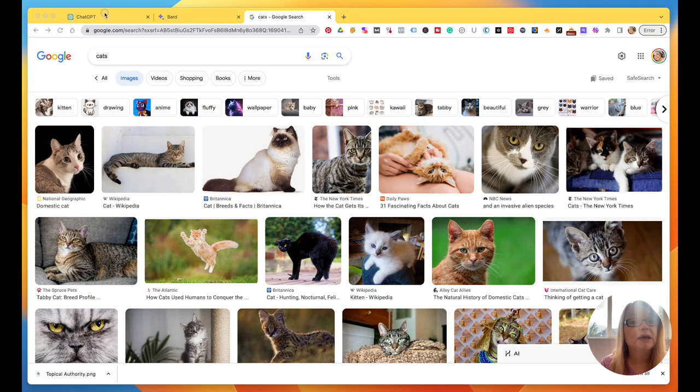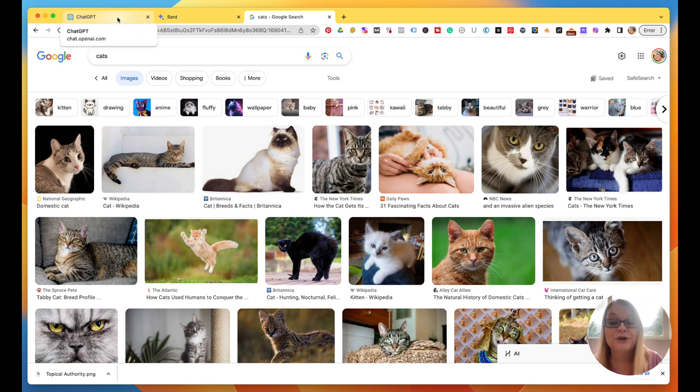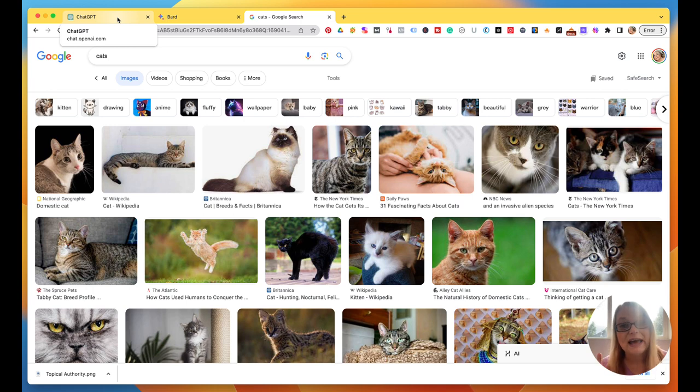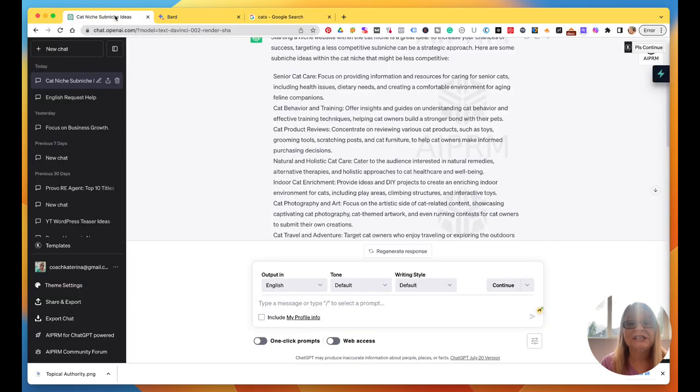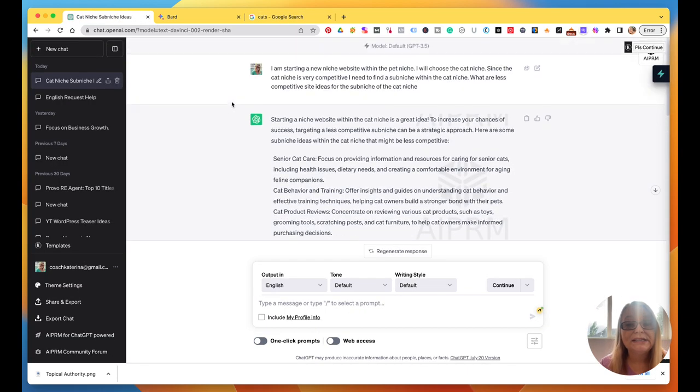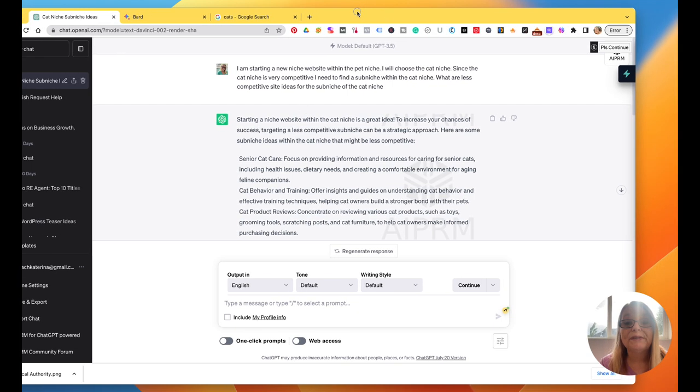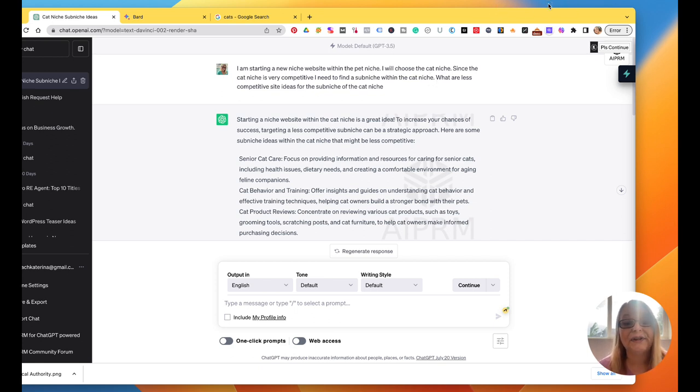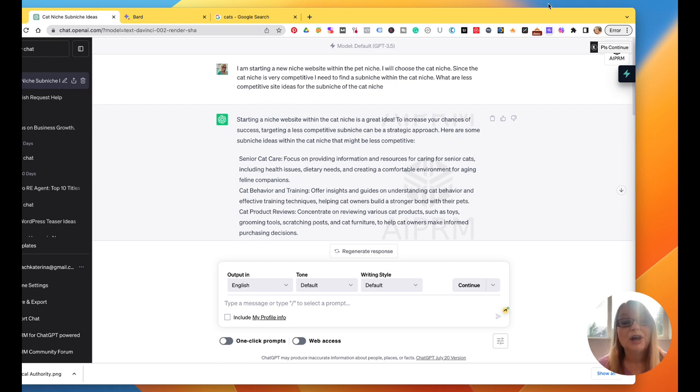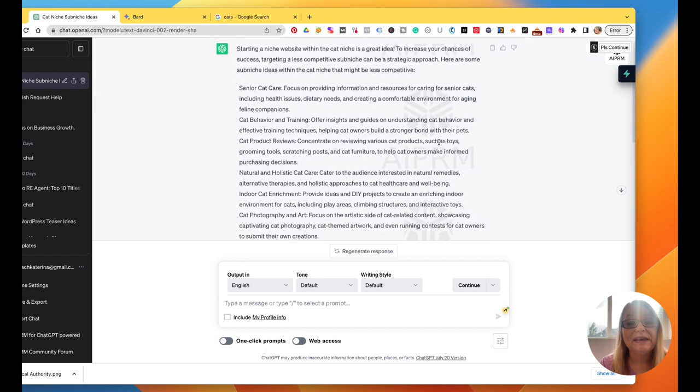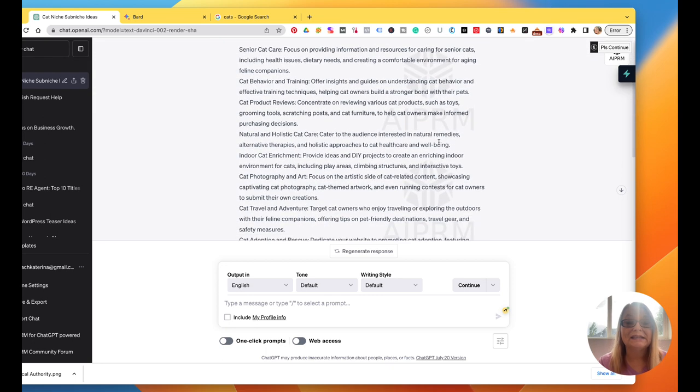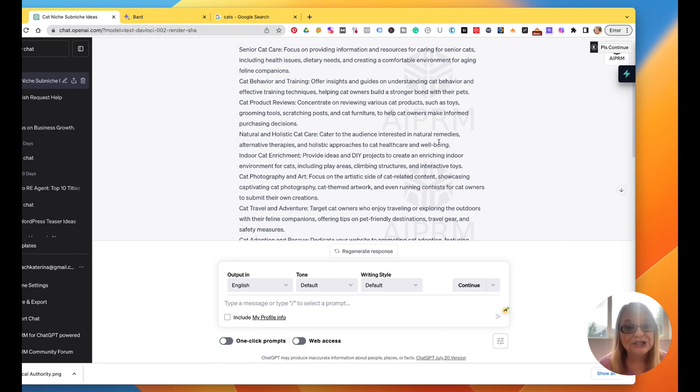Let me show you Google Chrome. I went to ChatGPT and what I did was I asked, this was my prompt: I am starting a new niche website within the pet niche. I will choose the cat niche. Since the cat niche is very competitive, I need to find a sub-niche within the cat niche. What are less competitive site ideas for the sub-niche of the cat niche? It gives me these. Now what I want you to understand is when you look at these and then I want you to compare it to the Bard one. Remember, ChatGPT does not have access to everything from Google. It does not have access to its algorithm and the way they rank keywords and things like that.